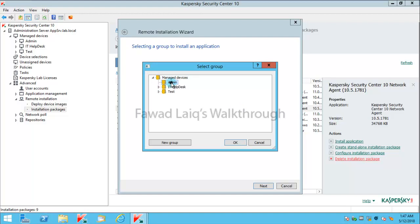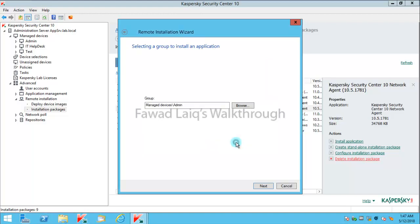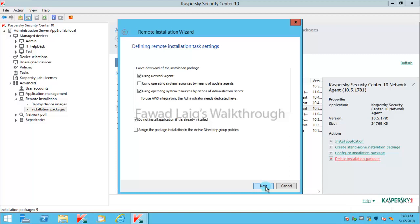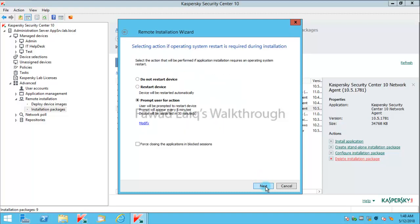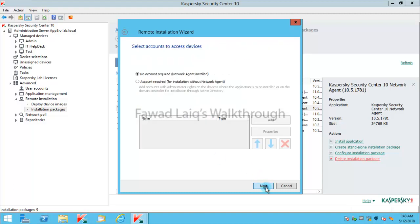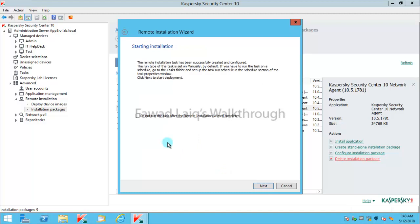I'll select this one and choose do not install if the application is already installed, so that if there is an upgraded agent already residing on a machine it should not install that. I'll say next, I'll not change these settings. Do not run the task after the remote installation completes - I'm not going to select this.